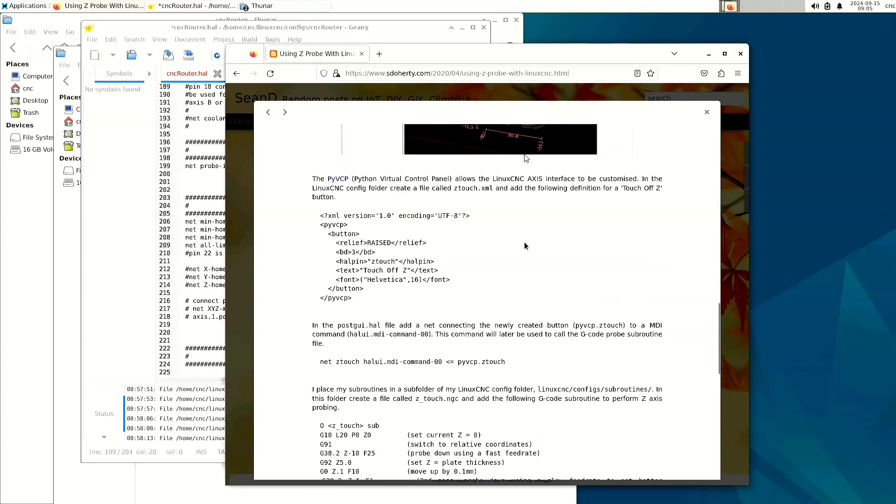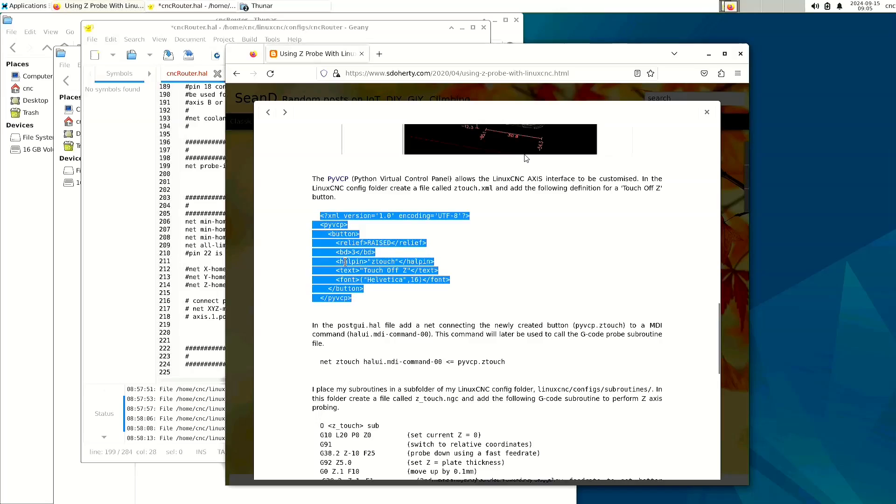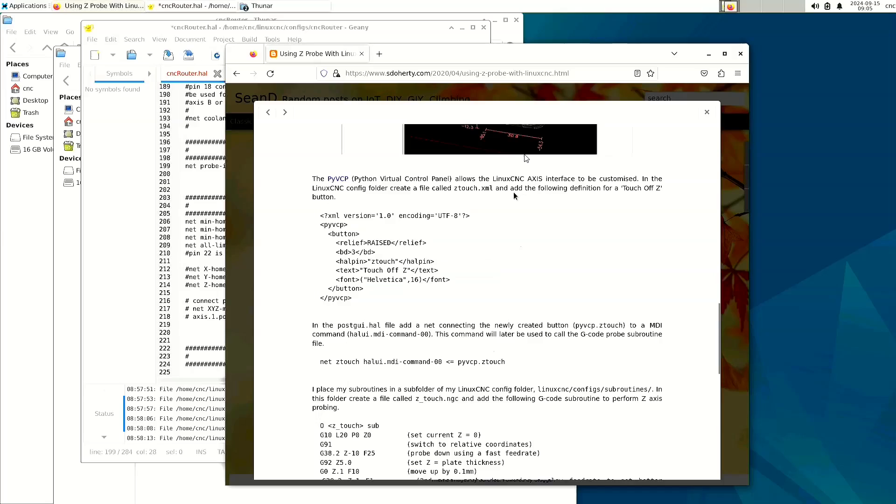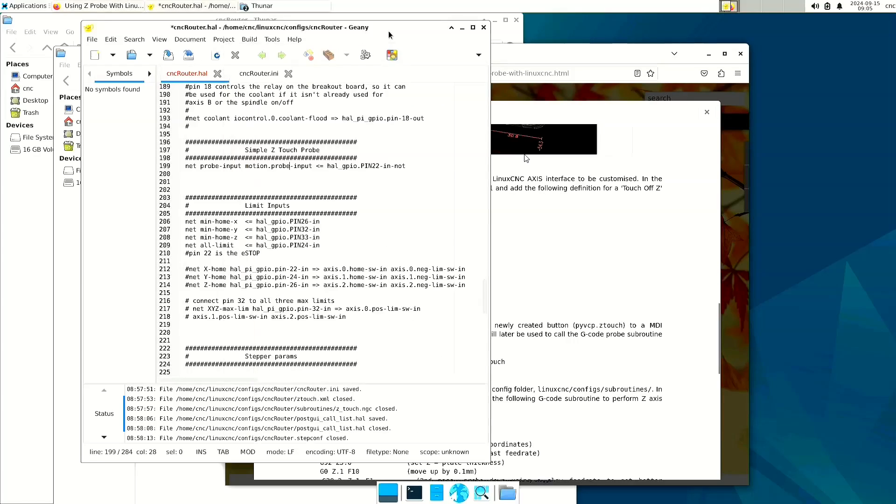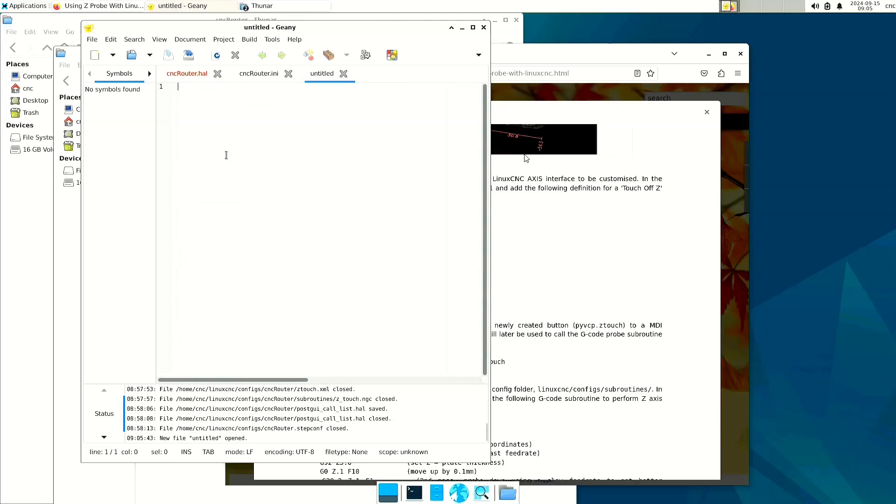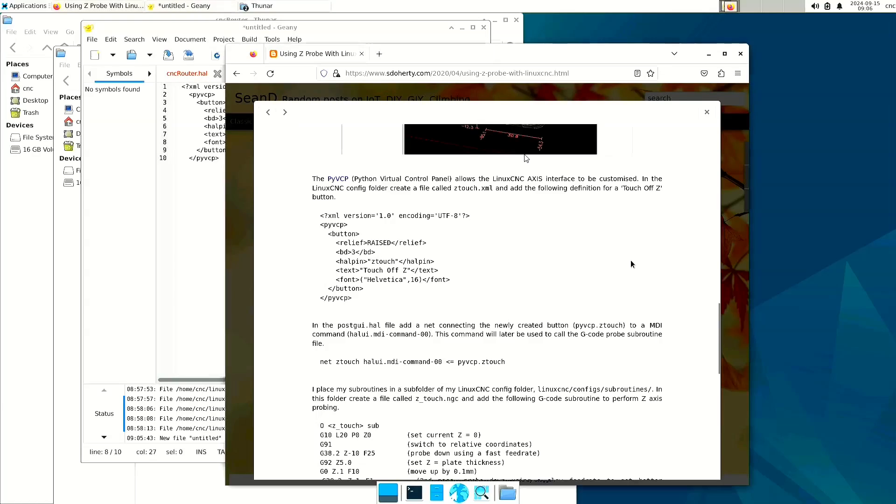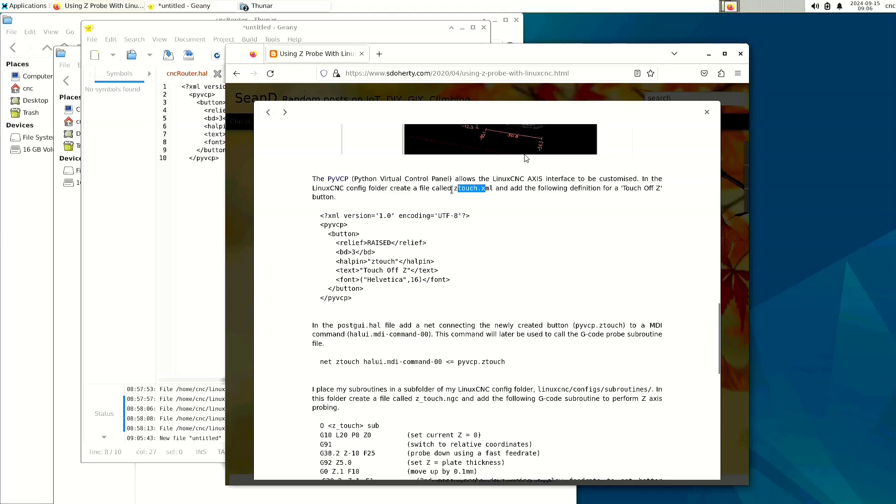Next, it says to basically create an XML file and put that in the same folder. So we are going to create a new file, paste that in, and this will create the button on the top right of the LinuxCNC. So I prefer a font size of 10 because that's a little bit more consistent with the rest of the Axis GUI display.